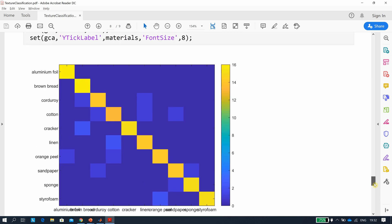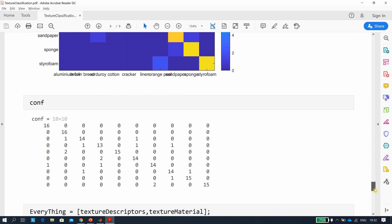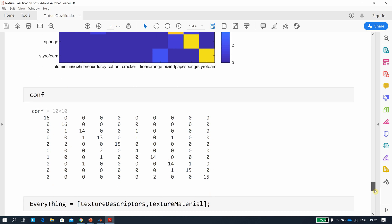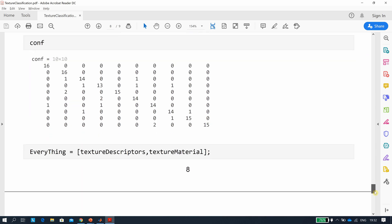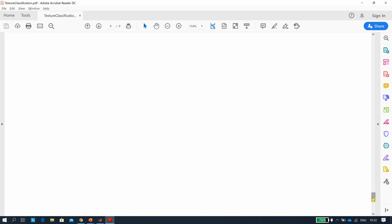Looking at the confusion matrix for the bagged classifier — it's pretty respectable in black and white. I also ran everything with the full set of texture descriptors. What I'd like to do next is take everything and run it through the Classification Learner toolbox — that might be the next video. Hope that helps a little, and thanks very much for listening.